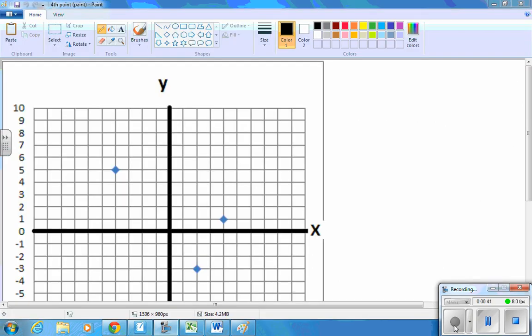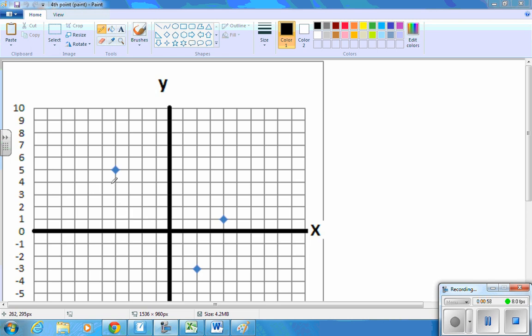So I've plotted those three points. Now, looking at these top two points, we can say, well, to get from this one to this one, I had to go back eight and up four.